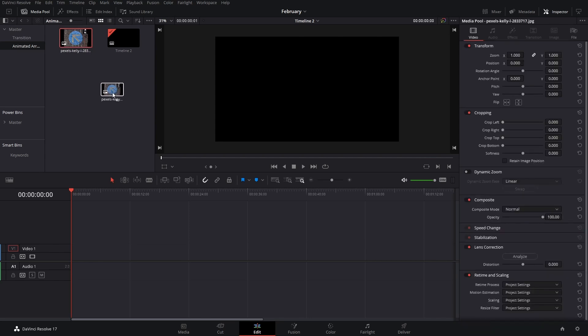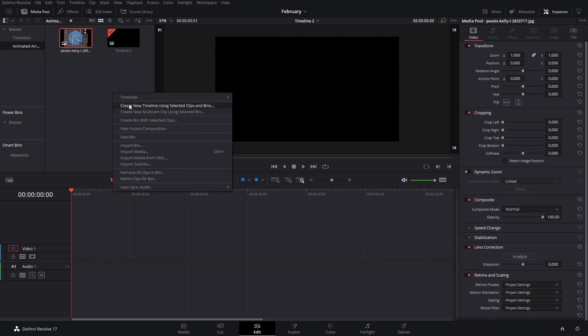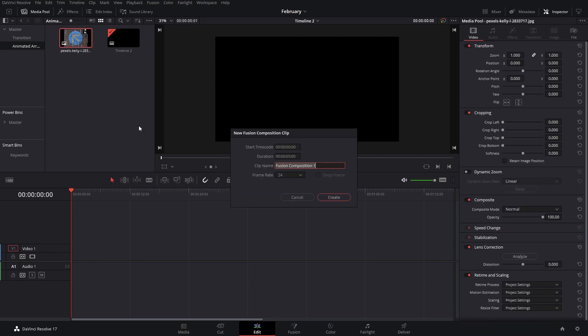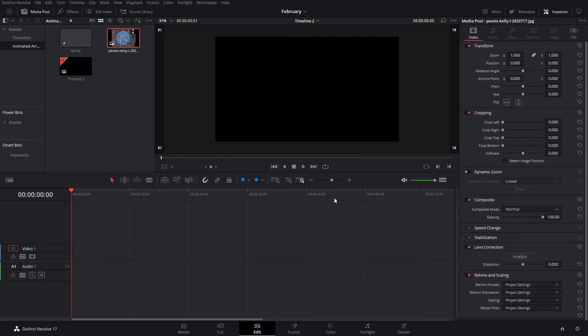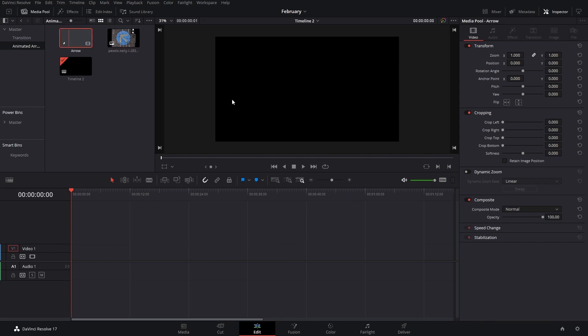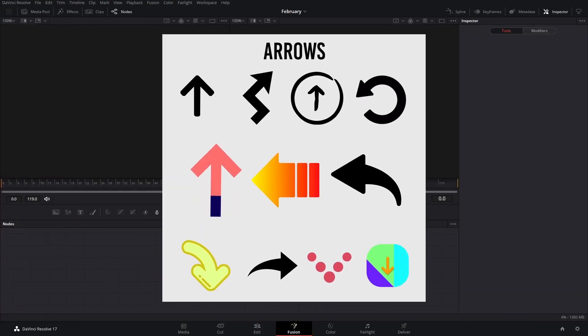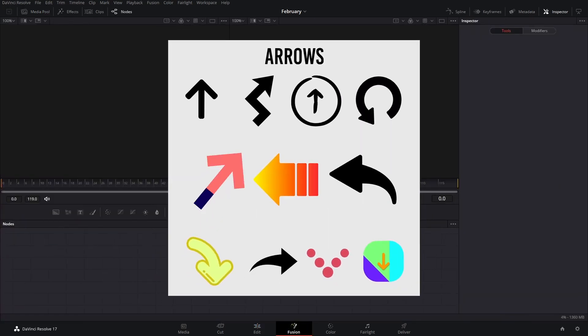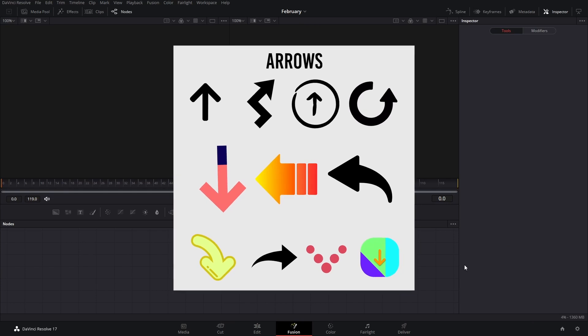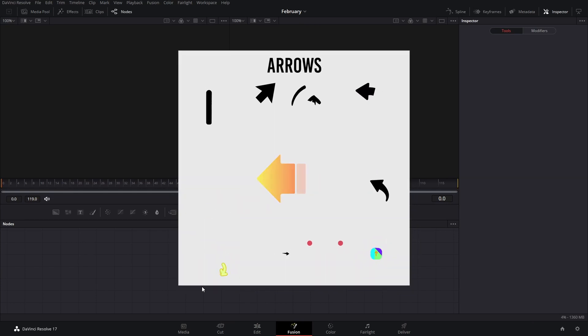You can grab an image right here and bring it into a Fusion composition. You can rename these, and make sure to stay until the end because I'm going to show you the arrows that I made, and they're free to download.